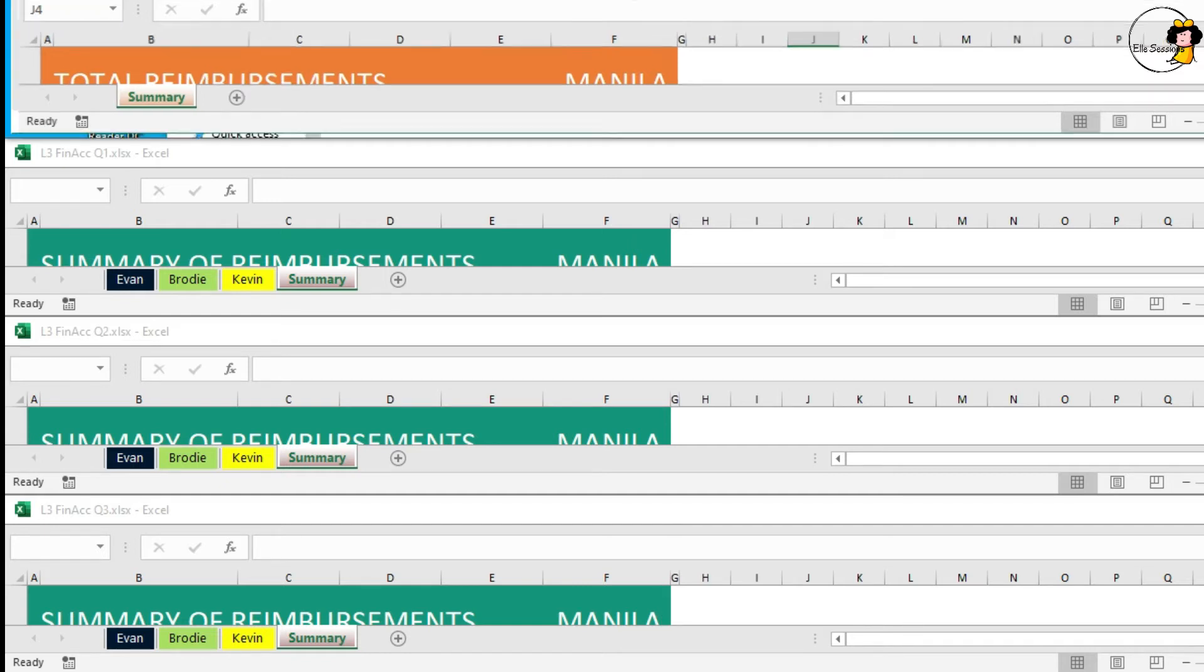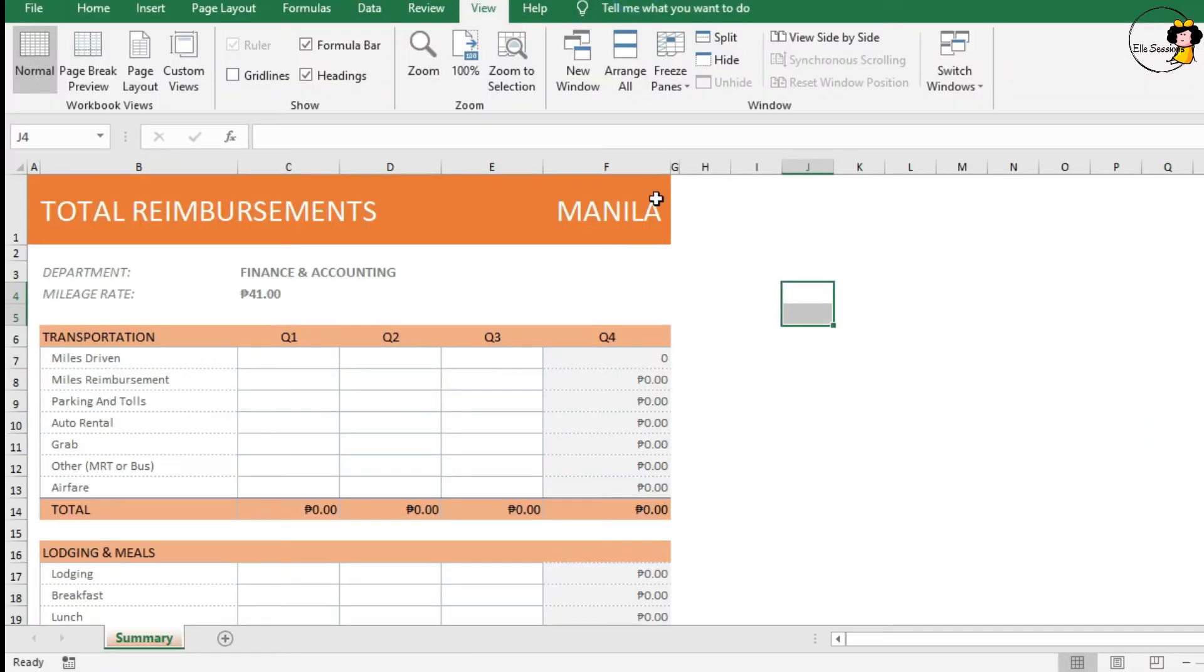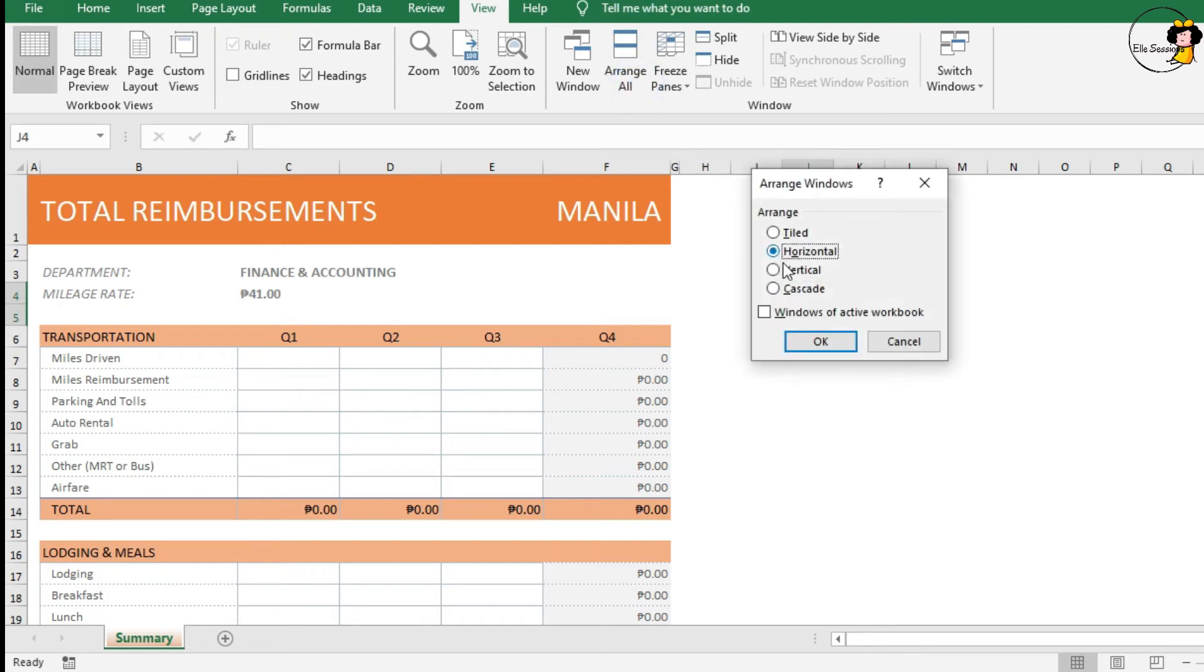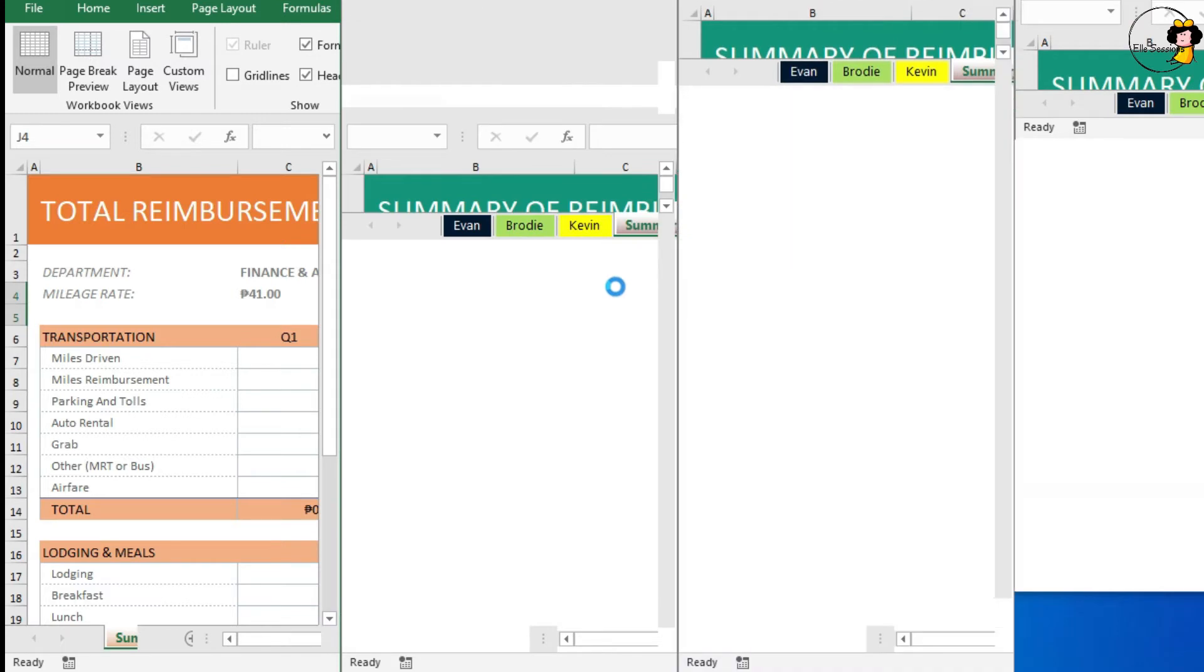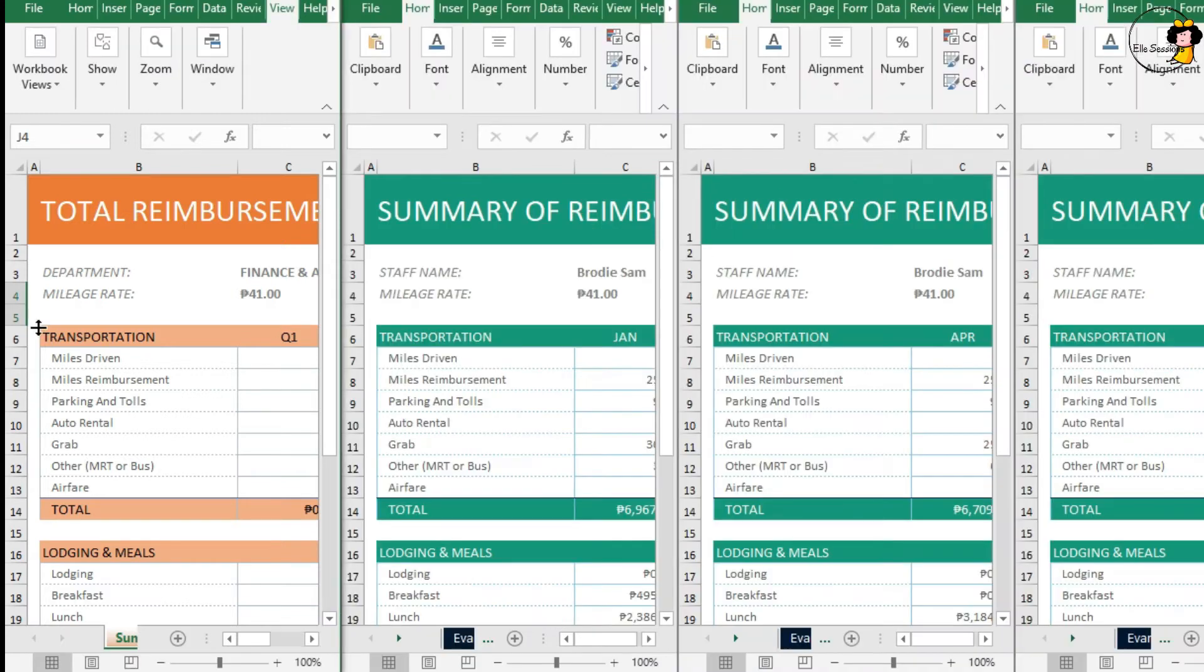Double click again, click on Arrange all again, and let's try Vertical. You will see them vertically like this one.